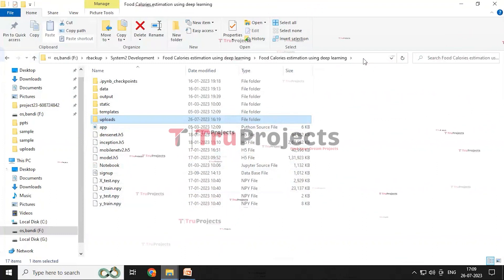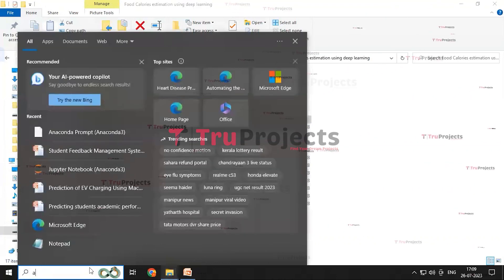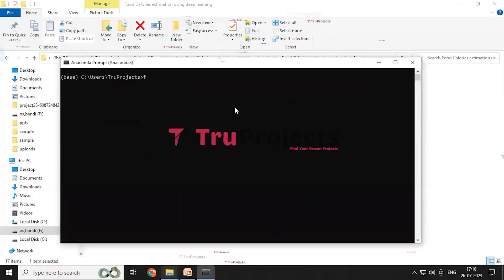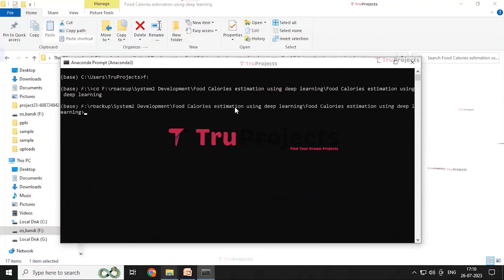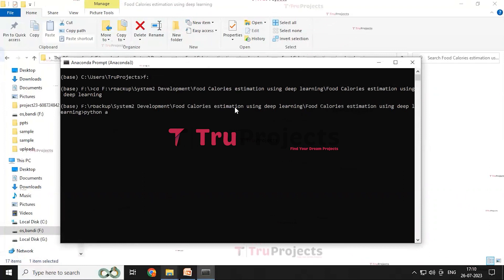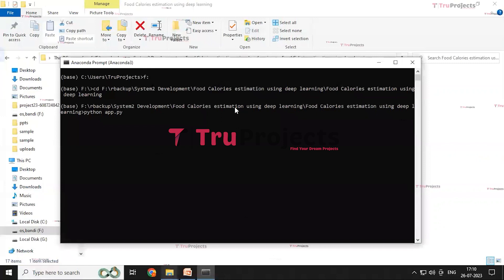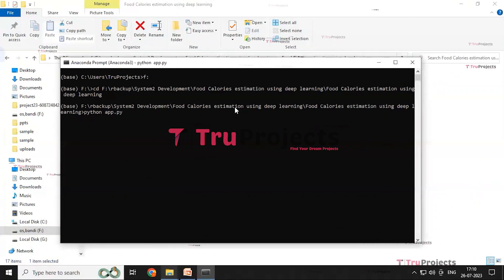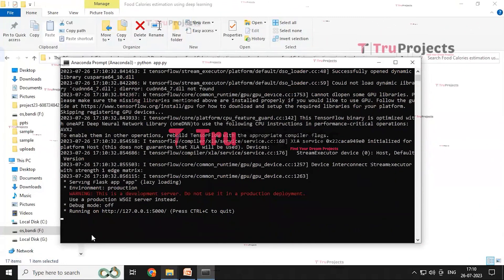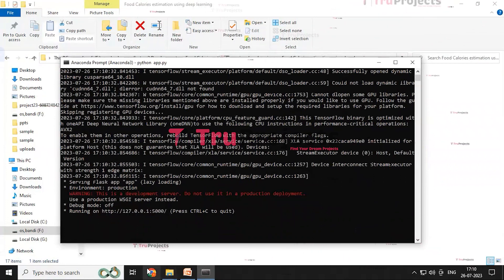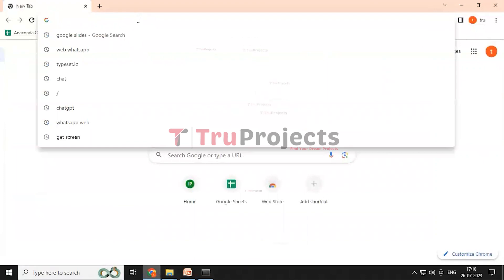To execute the project, we copy the code folder path and open the Anaconda prompt. We change the directory to the drive where the code folder is located, then write the command 'cd' followed by the code folder path and press Enter. Then we write the command 'python app.py' — this executes the Python script, performs runtime checks for syntax errors or logical issues, and after running, the Flask framework hosts the application locally at a default local address, which we copy and paste into a web browser.